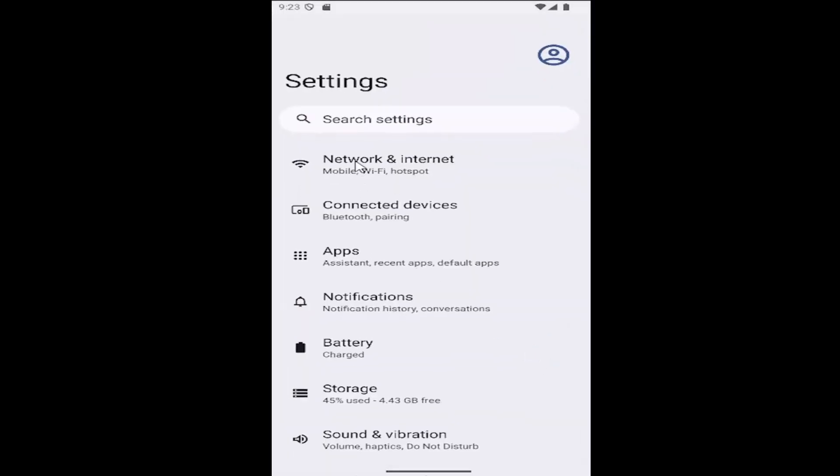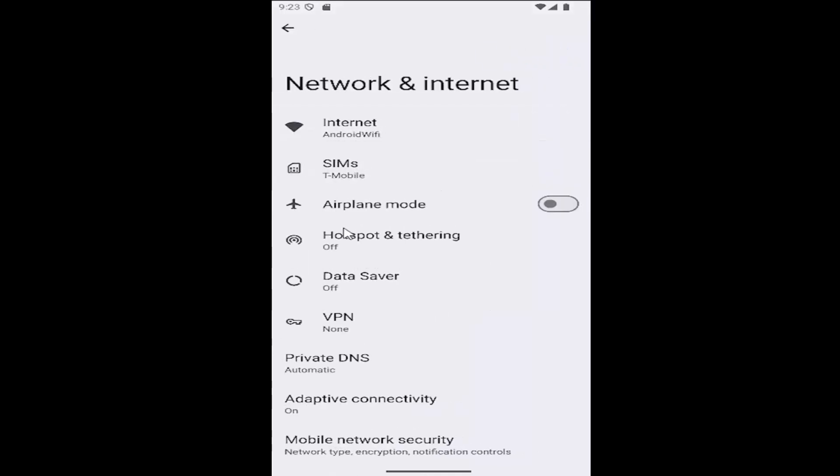And then select Network and Internet. And then underneath Hotspot and Tethering, go ahead and select that.